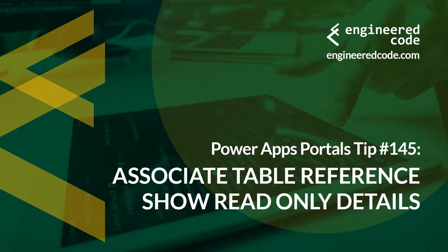I hope you found Power Apps Portals Tip number 145 on associate table reference show read-only details useful.